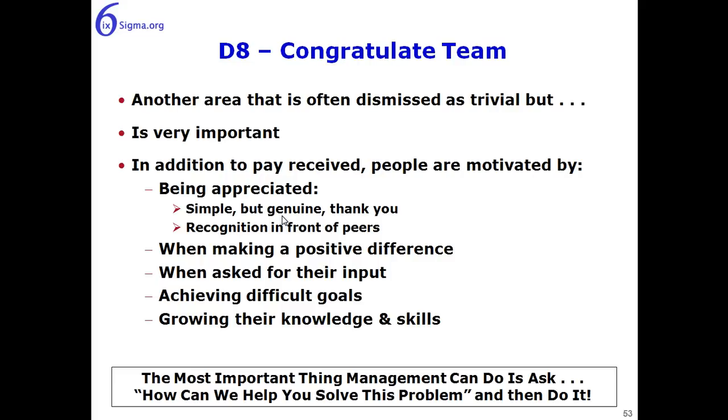In addition to pay received, people really are motivated by being appreciated. Simple but genuine thank yous, recognition in front of their peers. They also want to feel like they're making a positive difference to the organization. Of course people feel good when they're asked for their input, and when they have achieved difficult goals, and when they're growing their knowledge and skills.